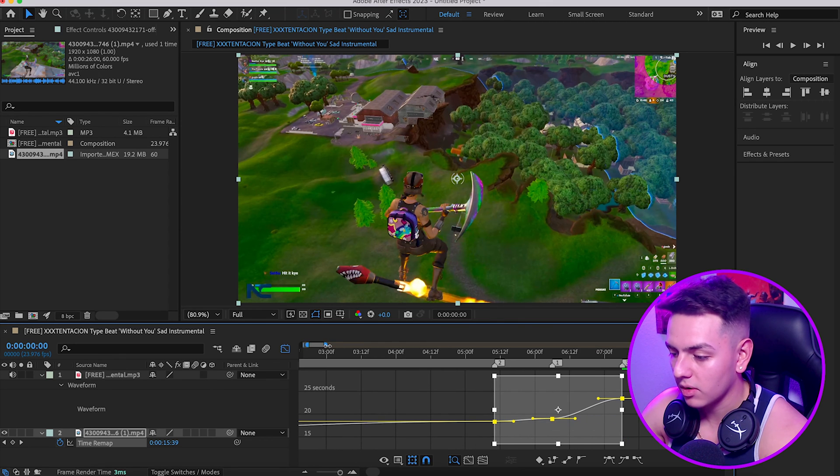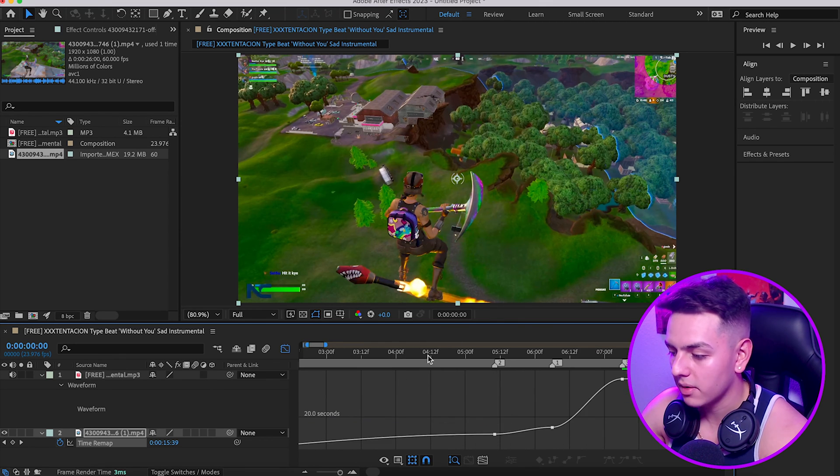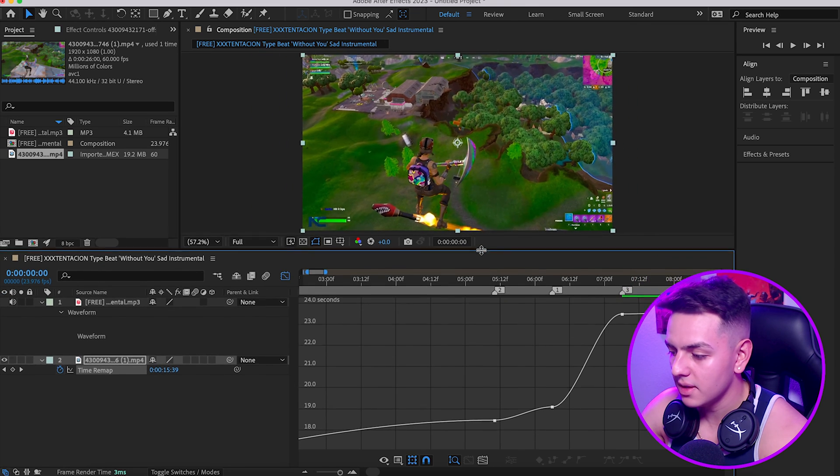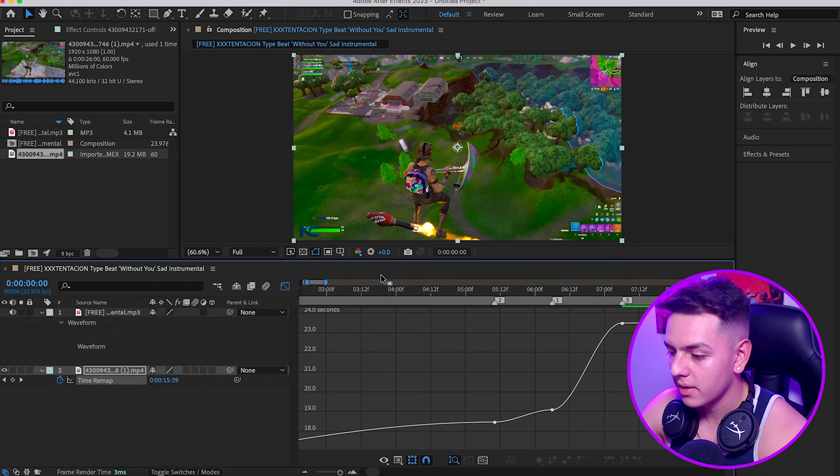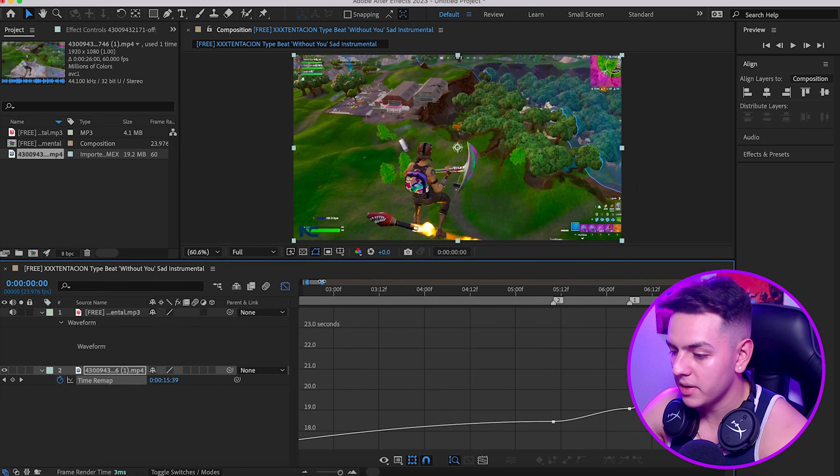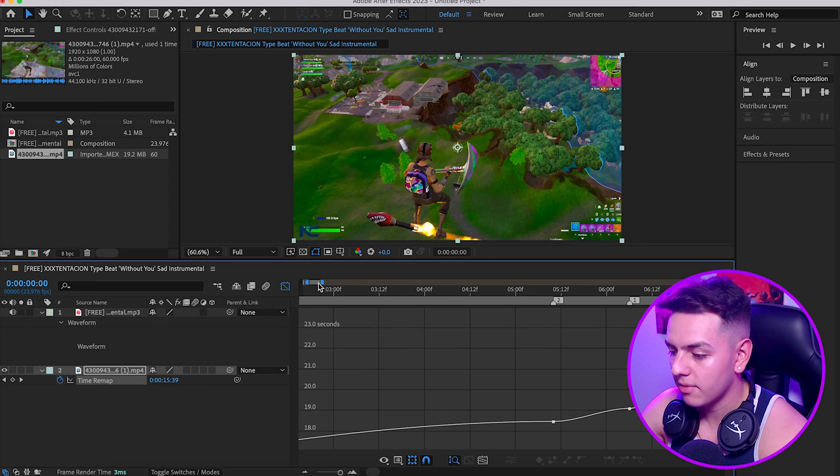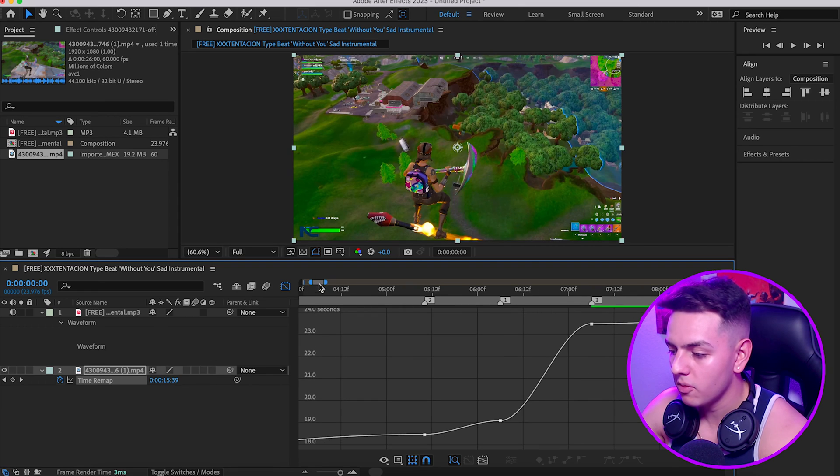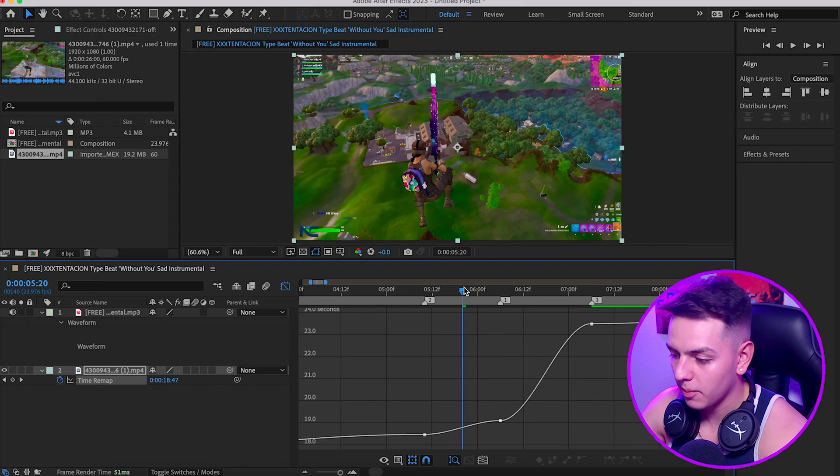What you guys want to do is highlight all three keyframes, right click, Keyframe Assistant, Easy Ease, and go ahead and click on the Graph Editor.